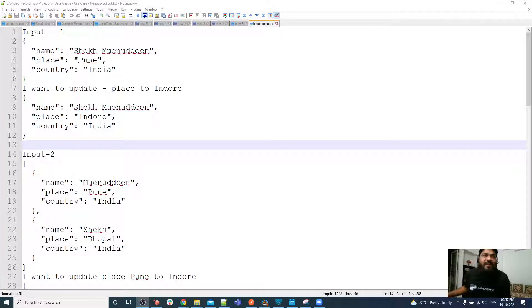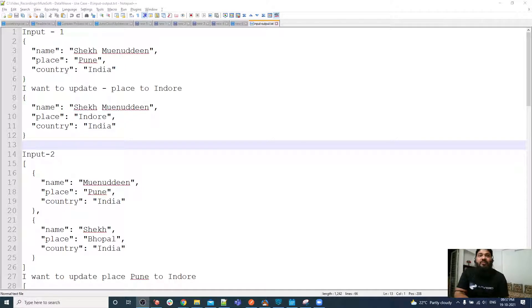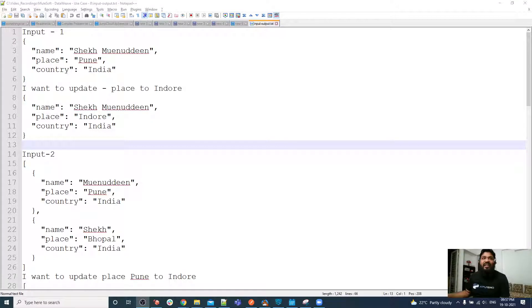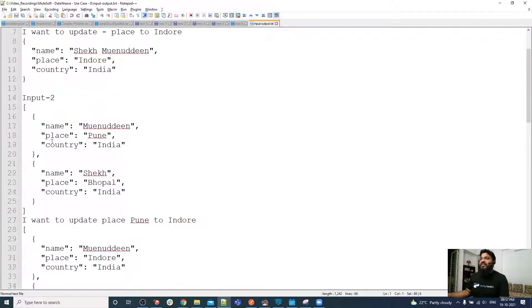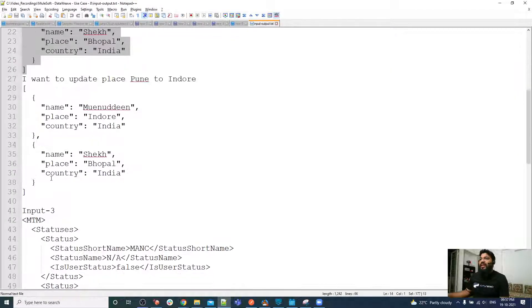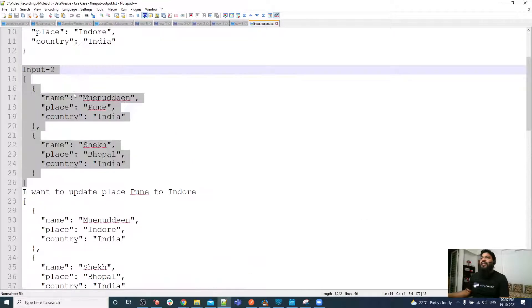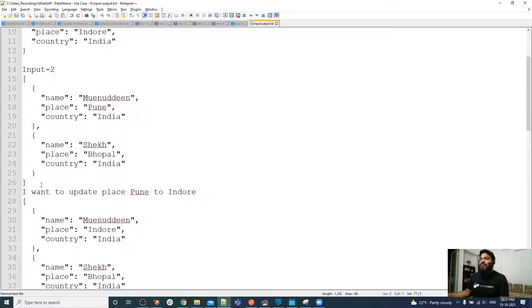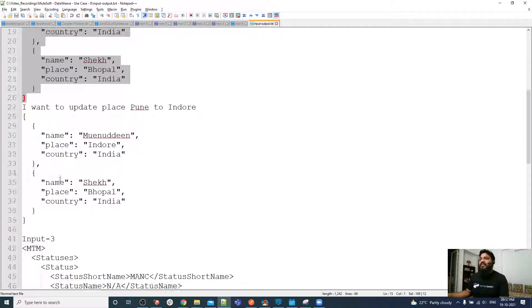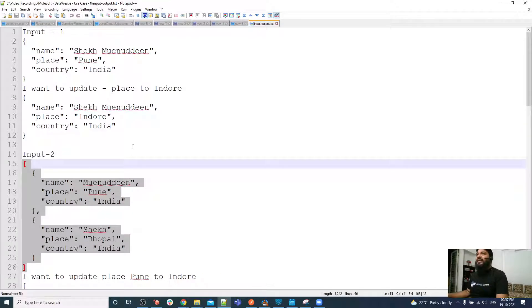Hello friends, welcome back to a new video. This time we have a new requirement from the input to output series. In this series I have multiple inputs: input 1 is JSON, input 2 is also JSON, and input 3 is XML.